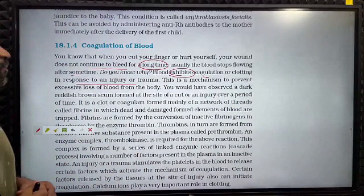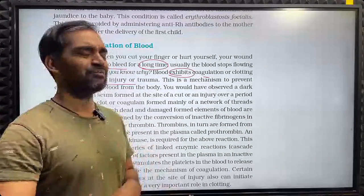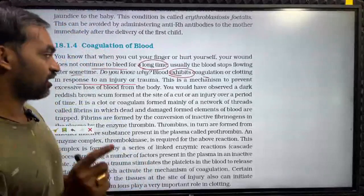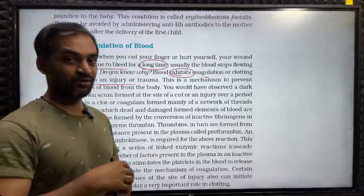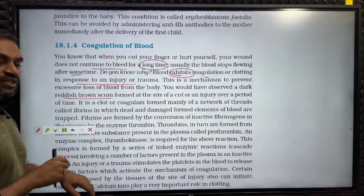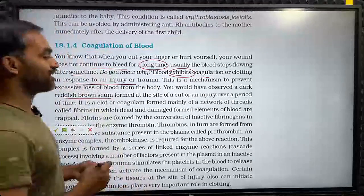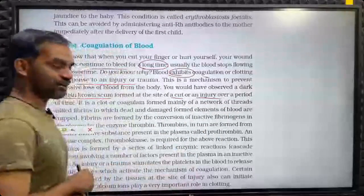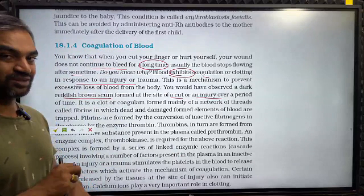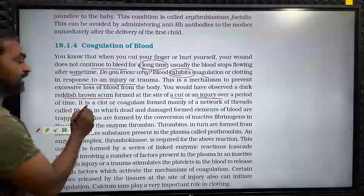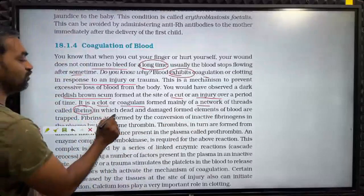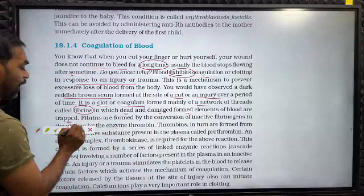Blood clots to prevent excessive loss of blood from the body. Where does the blood clot? You would have observed a dark reddish-brown scum formed at the site of a cut or an injury. This brown scum is a thick structure — a clot or coagulum formed mainly of a network of threads called fibrins, in which dead and damaged formed elements of blood are trapped.